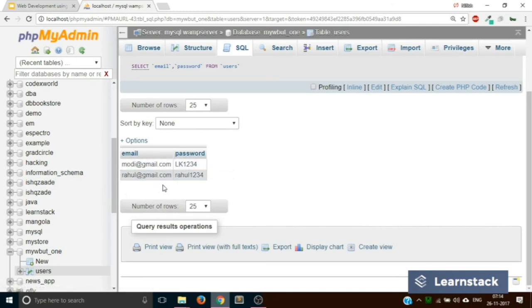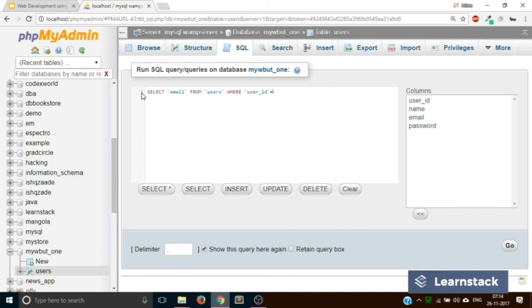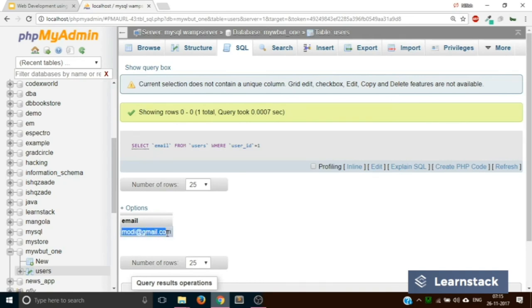To retrieve the email of the user with user_id = 1, go back to SQL and write: SELECT email FROM users WHERE user_id = 1. Click on go — it returns one row and the email is modi@gmail.com. This is how you retrieve information from the database. We are going to use SELECT queries a lot, and we will cover every case in future videos.